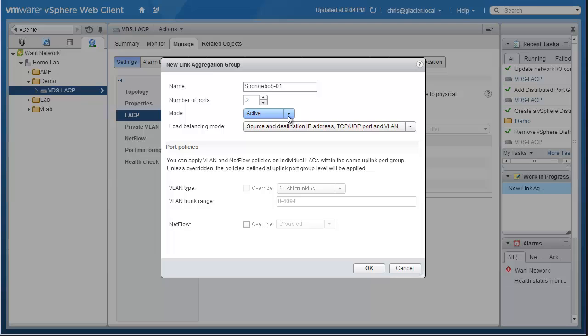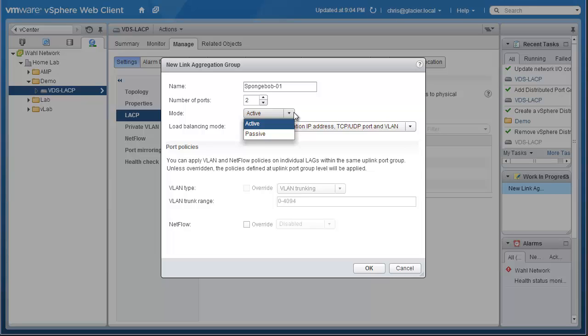I'm going to change the mode from passive to active. All that really means is that we're going to actively seek out the other end of our interfaces. So we're going to advertise the fact that we want to form a port channel with the other side of the equation, the physical switch that we're connected to. If we chose passive, then we'd be relying on the physical switch to do those advertisements. I typically like to have both sides active as a fail safe to make sure that either the virtual switch or the physical switch is going to advertise the desire to form a port channel.